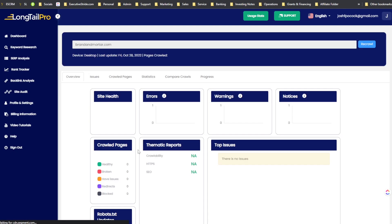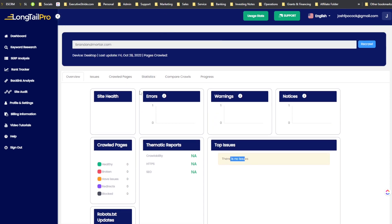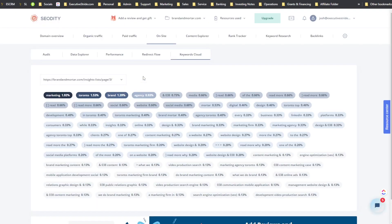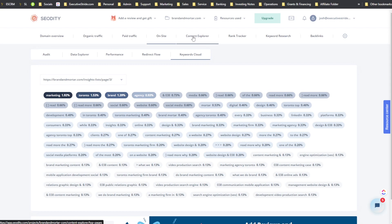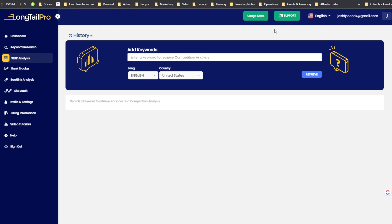SEOtity generated its site audit very quickly. Long Tail Pro is probably going to take a bit longer even though I only did 100 pages. While that generates, let me go back to looking at Long Tail Pro's SERP analysis.